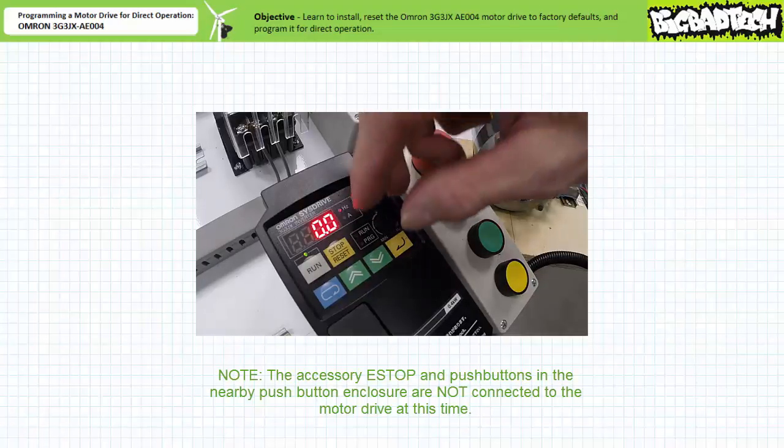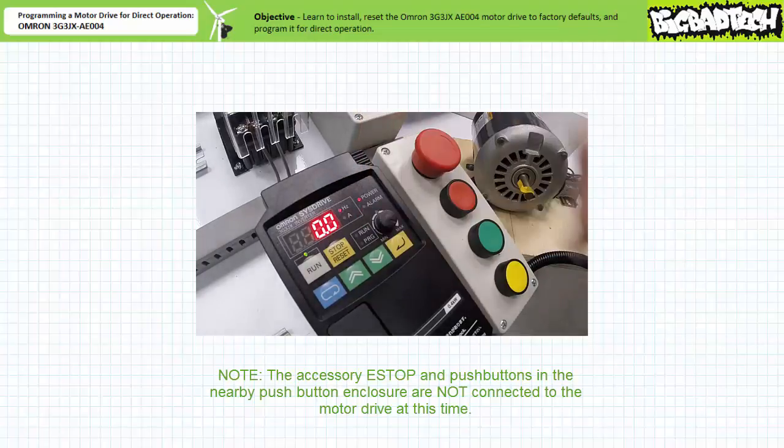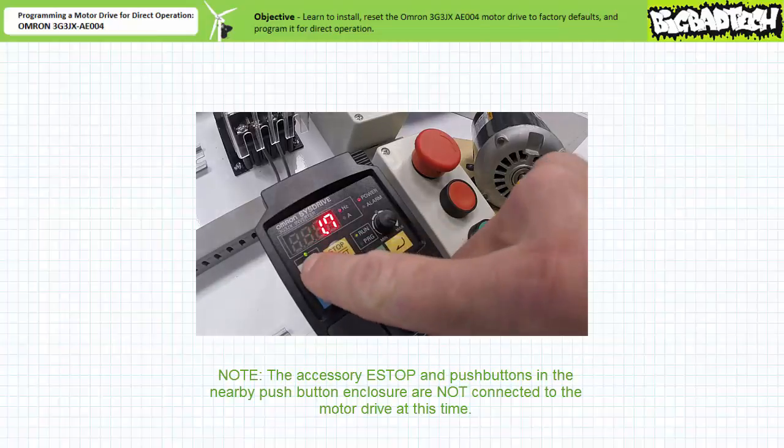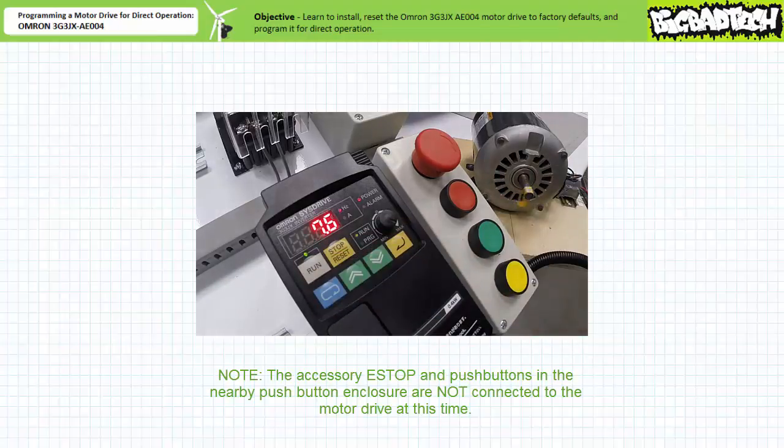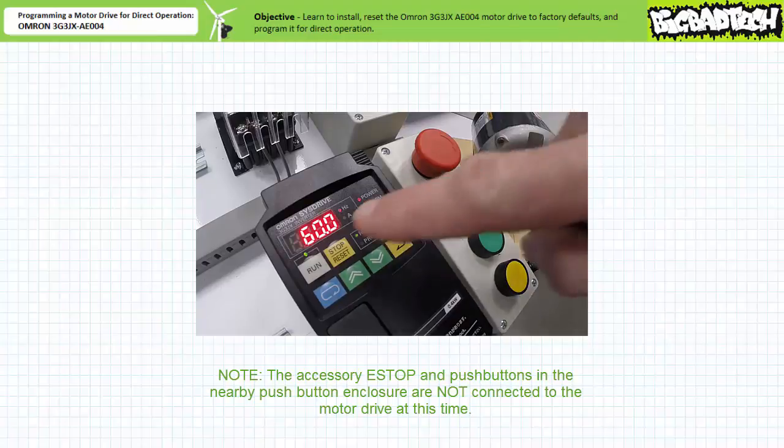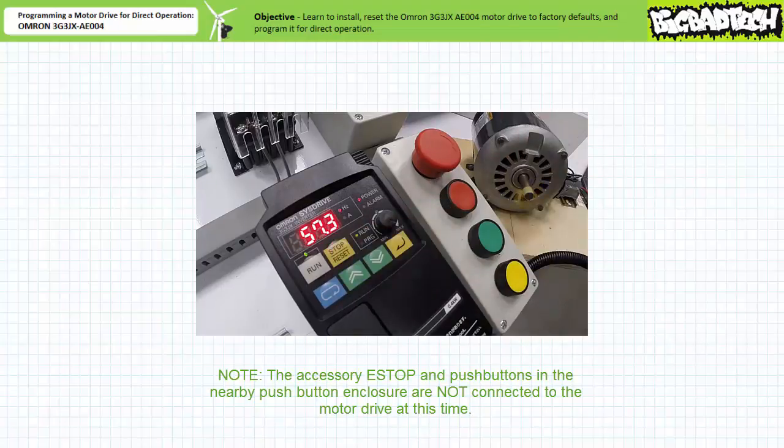When an operator presses run when the frequency adjustment knob is pegged fully clockwise, the motor drive increases applied frequency to 60 hertz. The motor accelerates and speed stabilizes. When an operator presses stop, the motor decelerates and turns off.